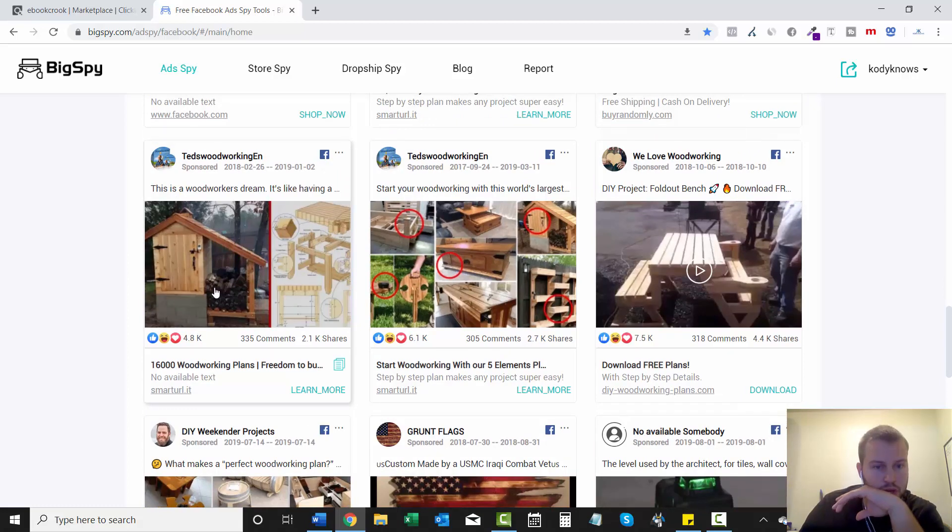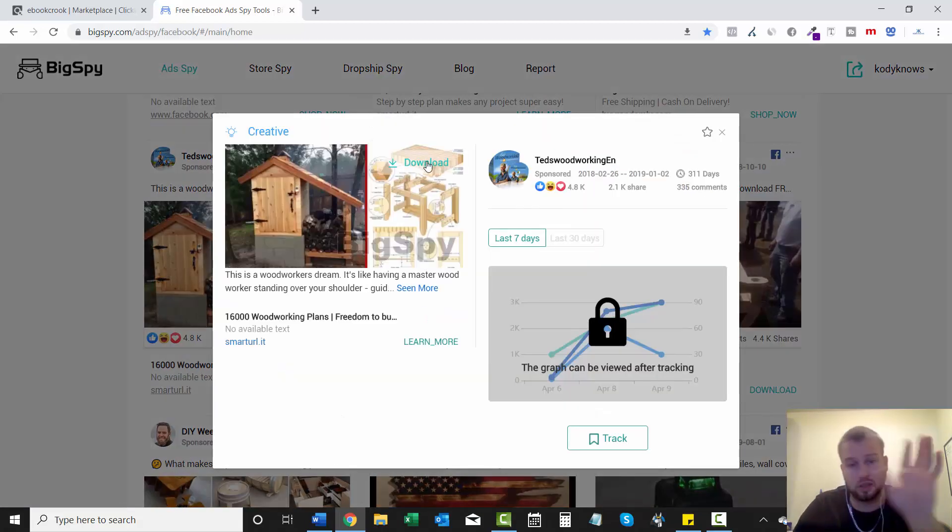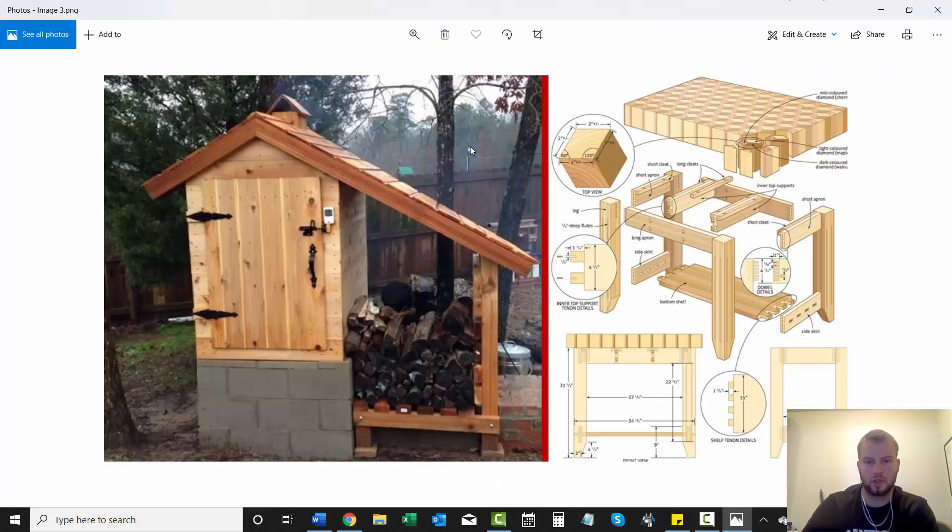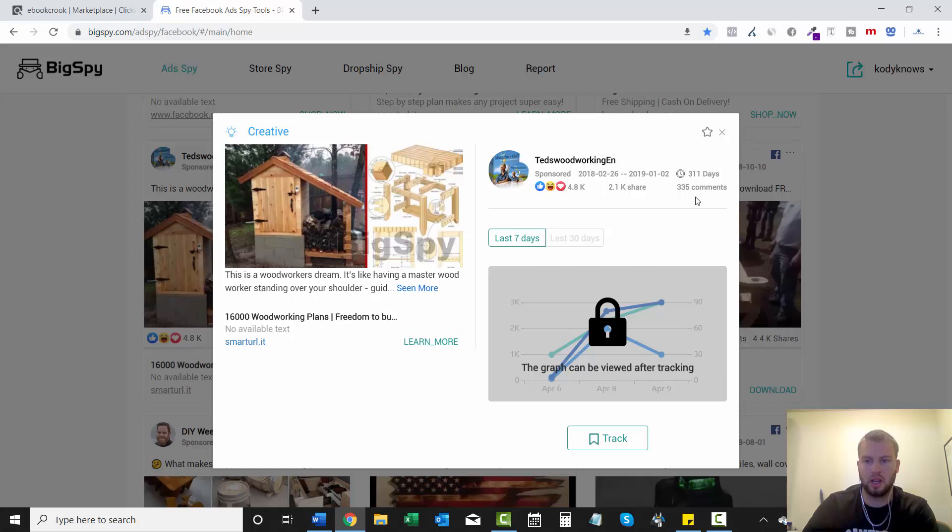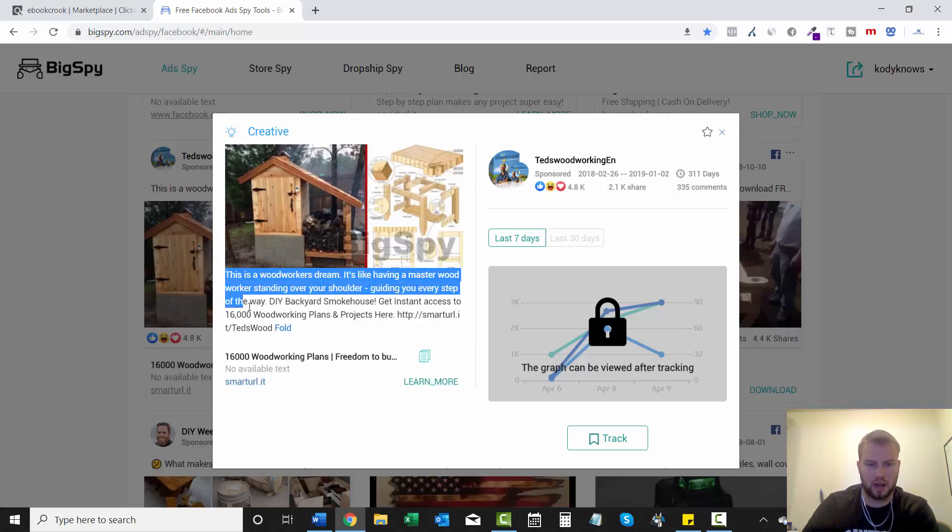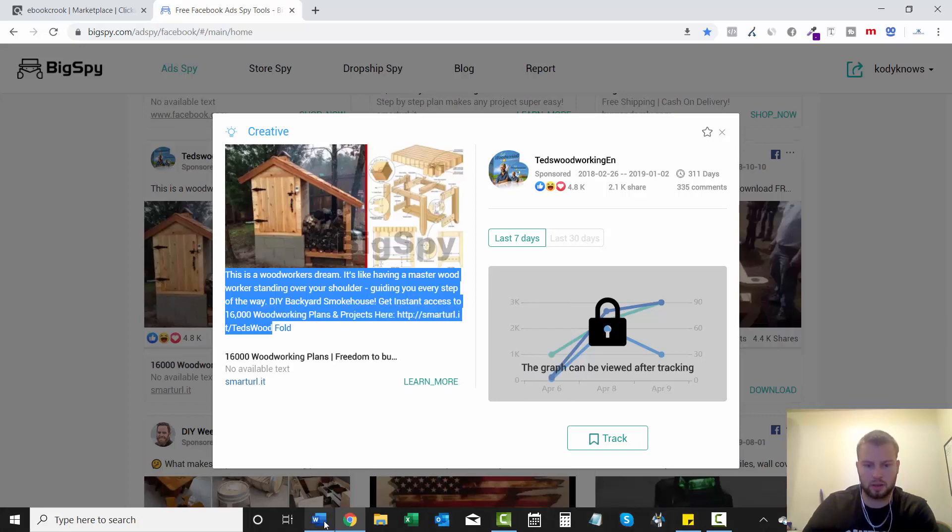This is a woodworker's dream. We got another one from the same page. I'm going to download that image. So this is image 3. That's pretty cool. Now let's look at his add copy.